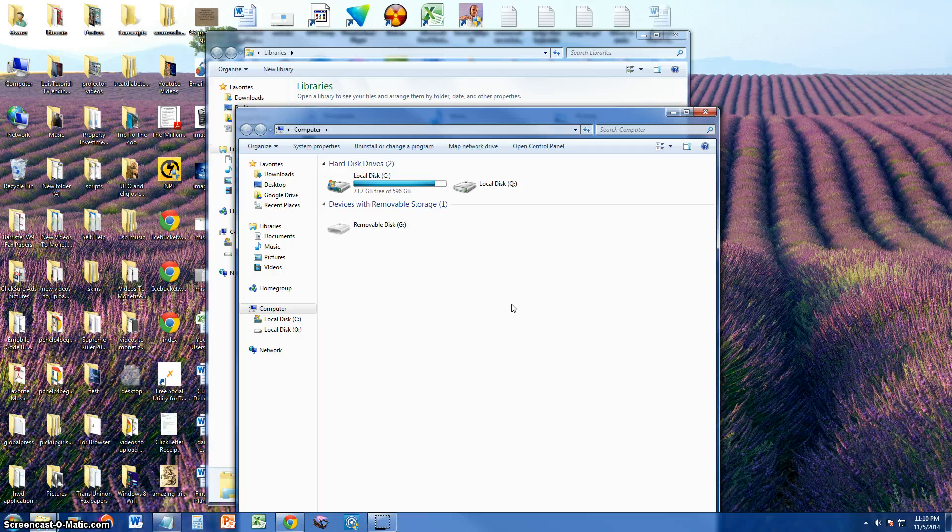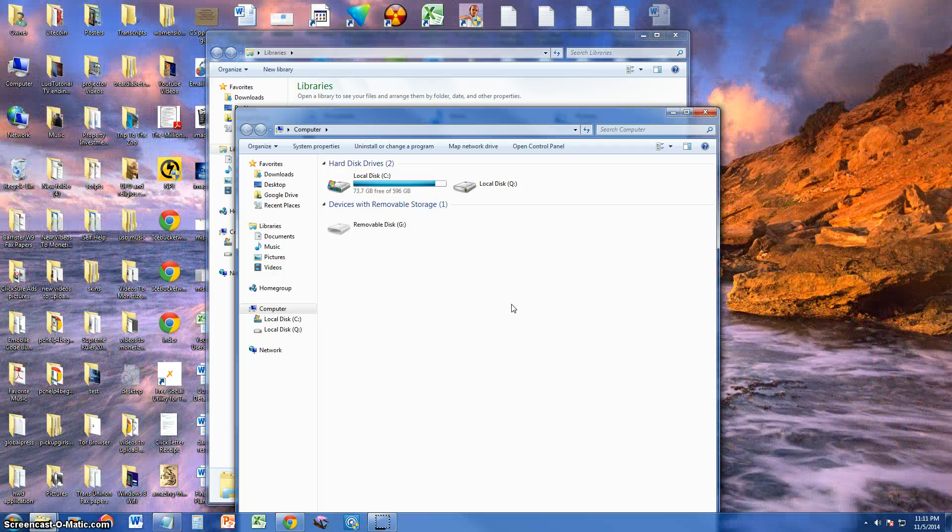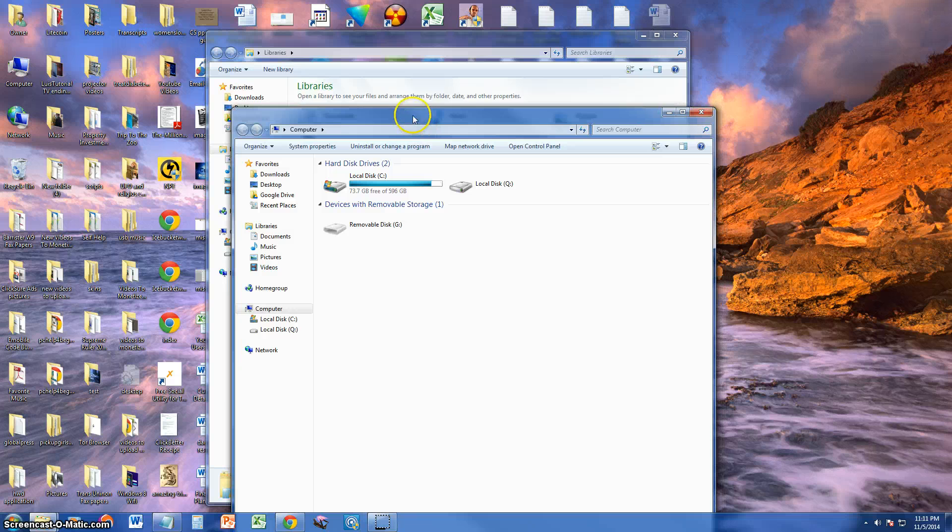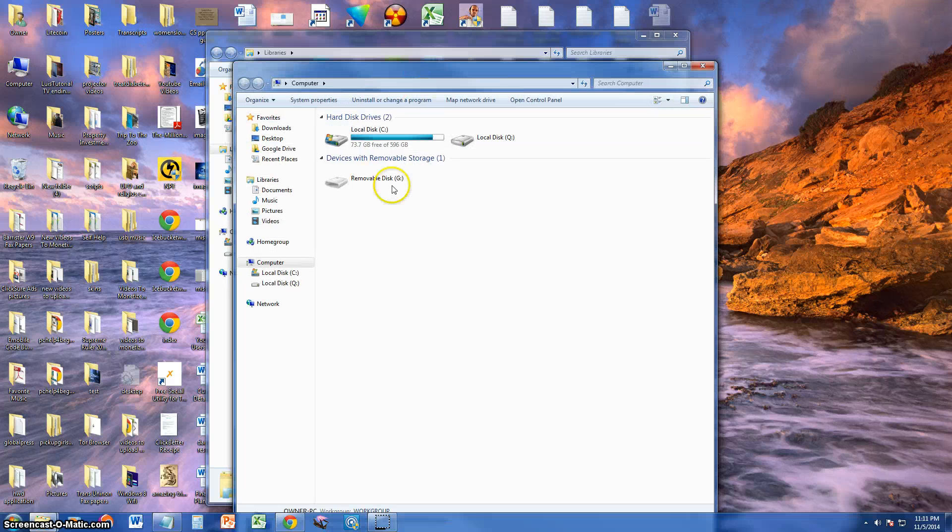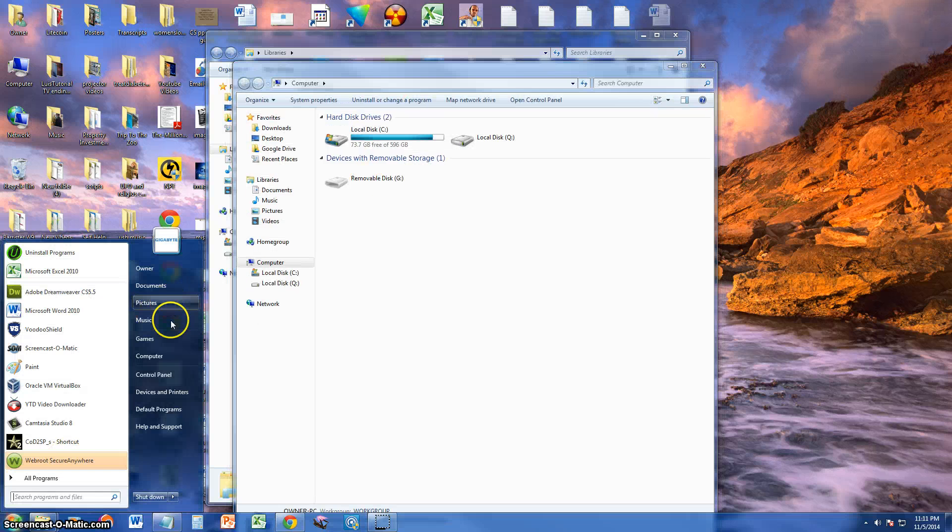Go ahead and open up the computer window. If you have Windows 7, just click on start and click on computer.